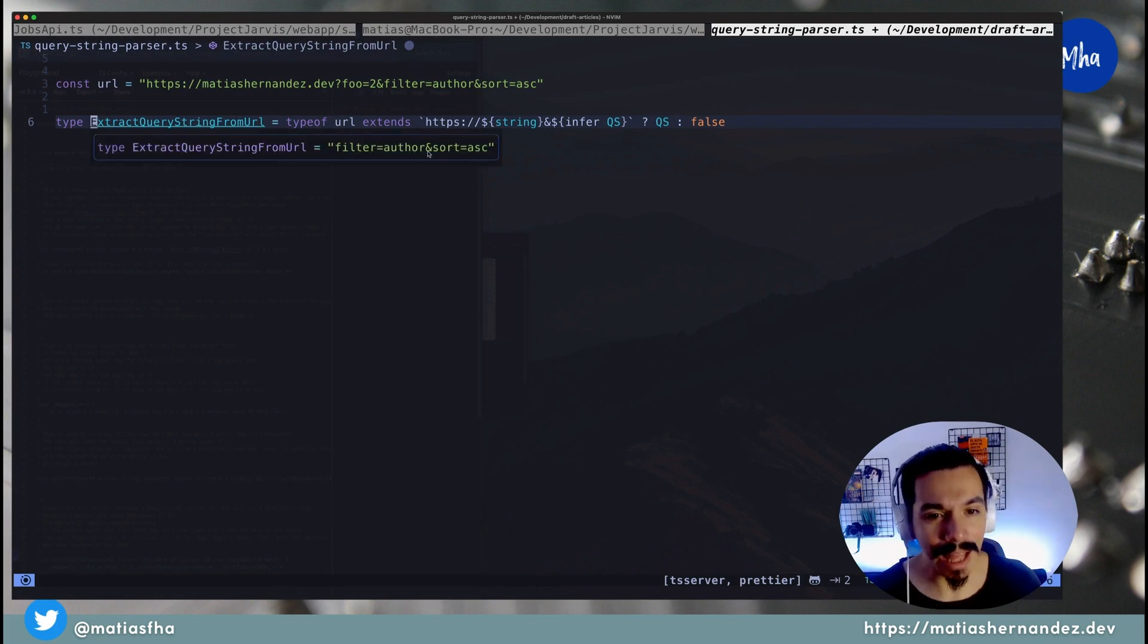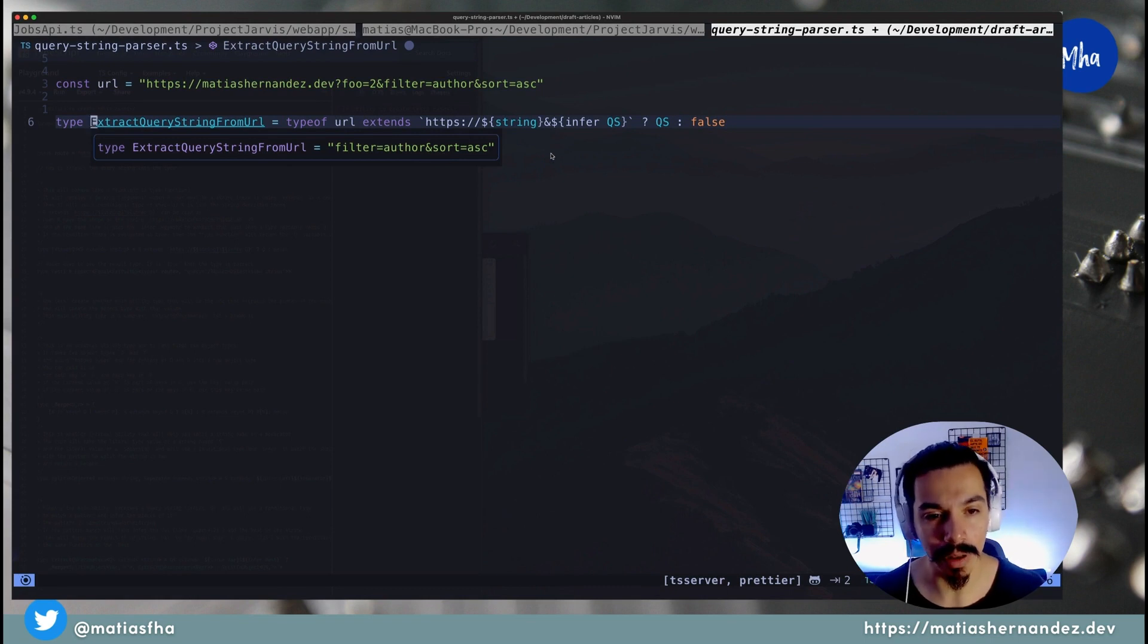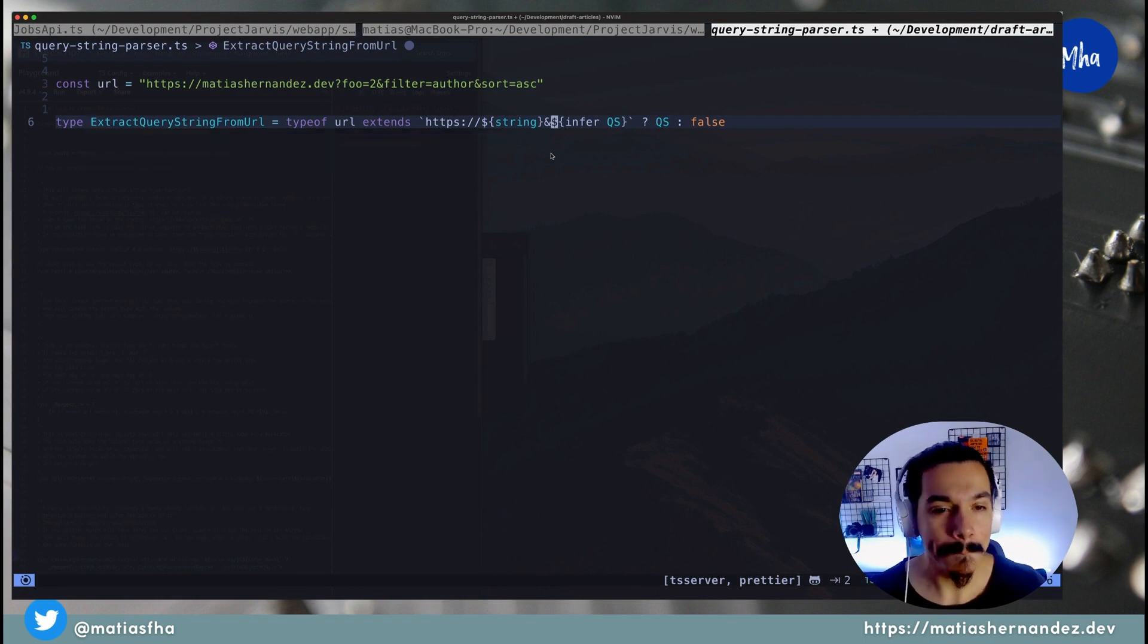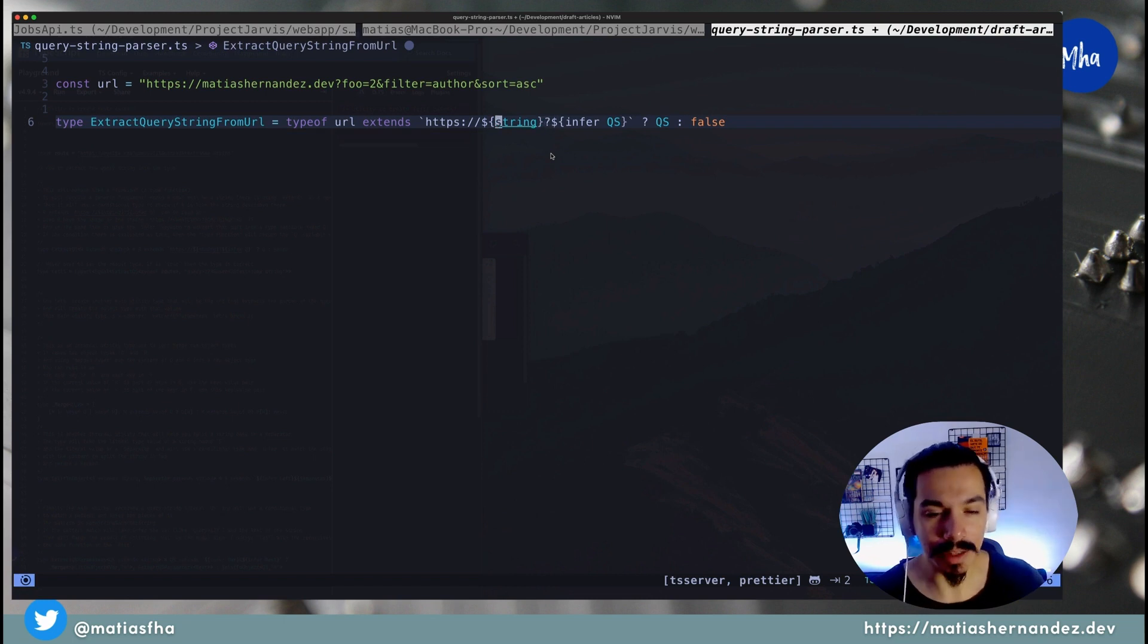You can see that you successfully extracted the query string from the URL, but this type is tied to the URL variable. Let's make it reusable.